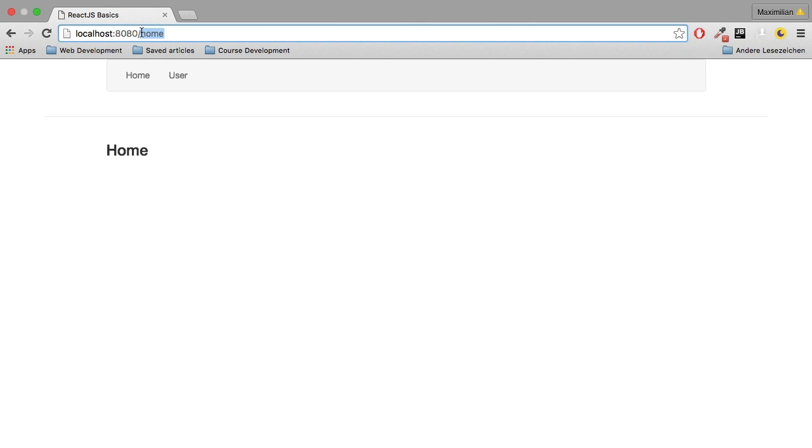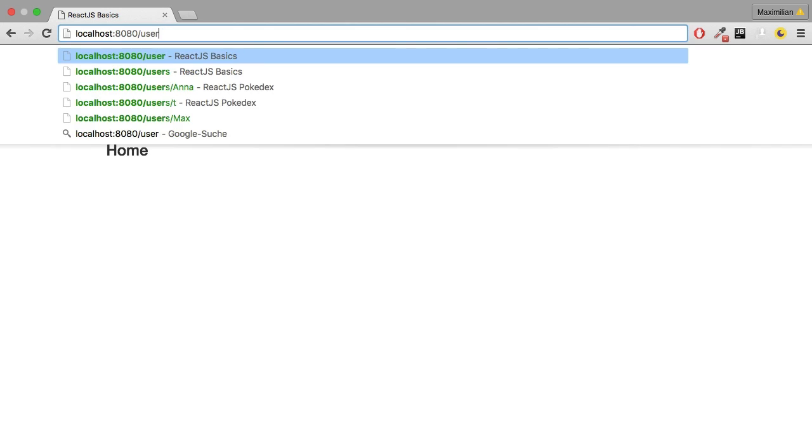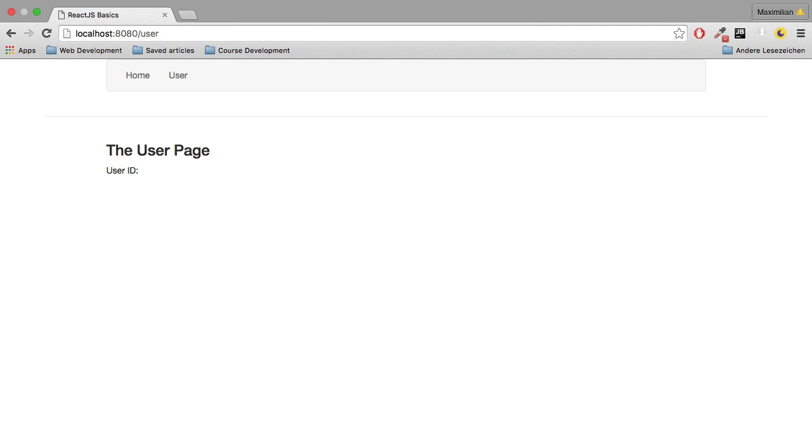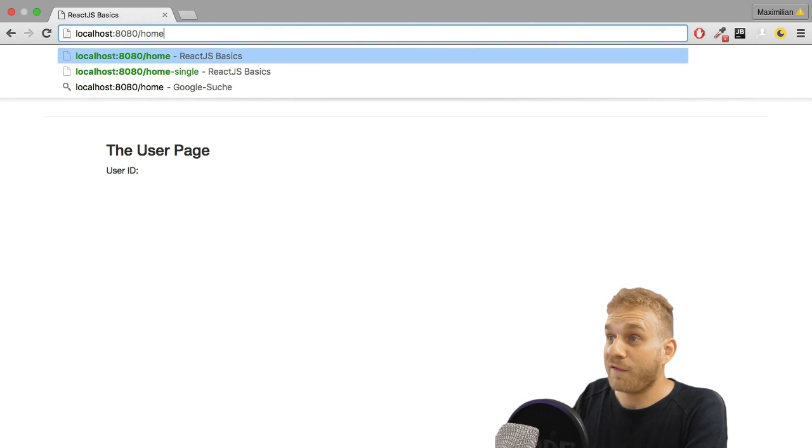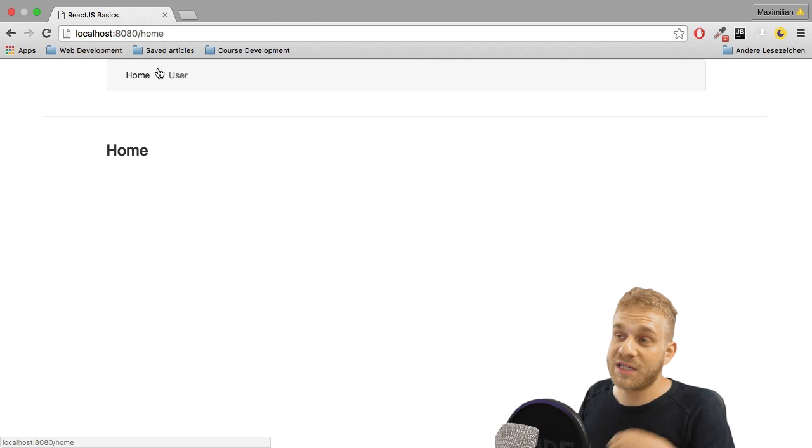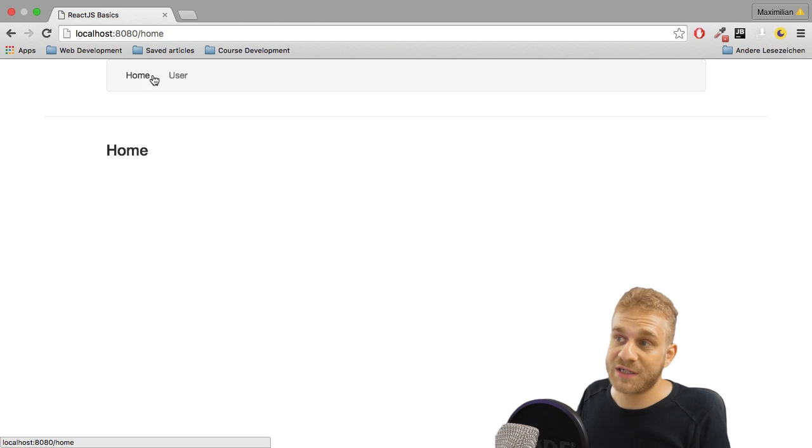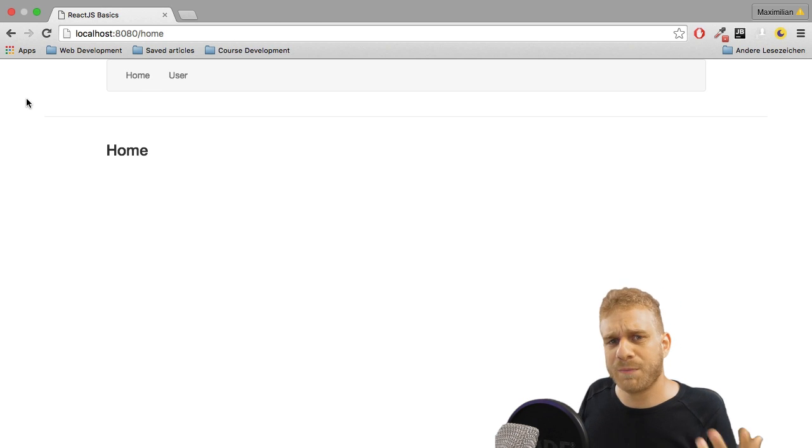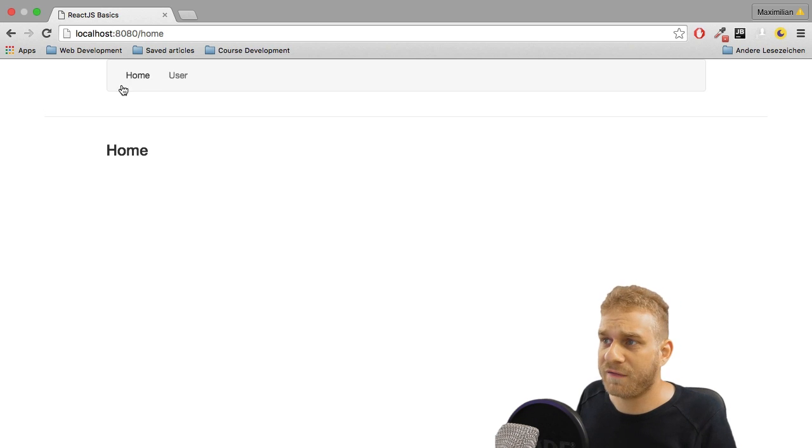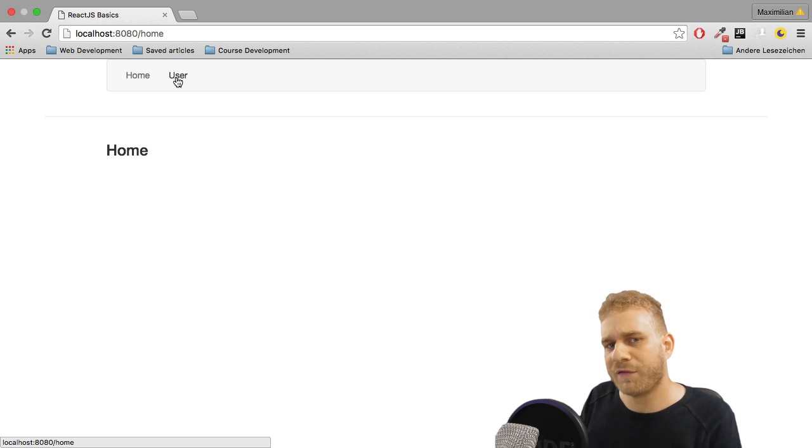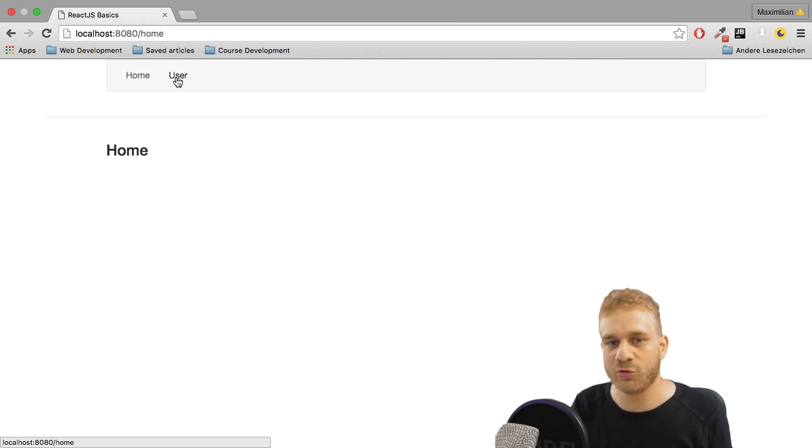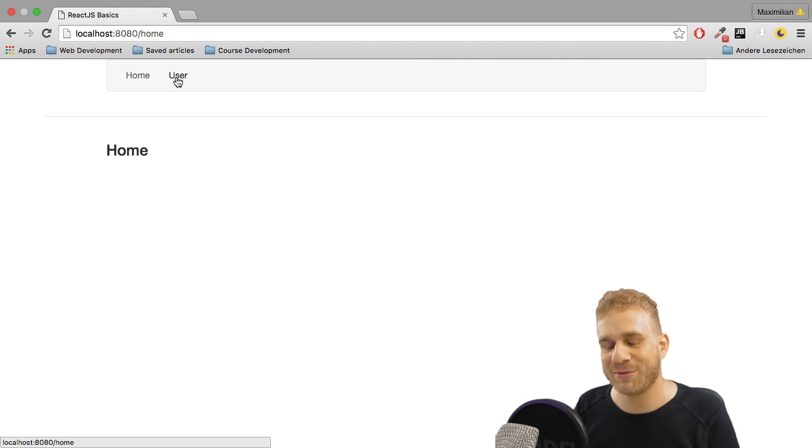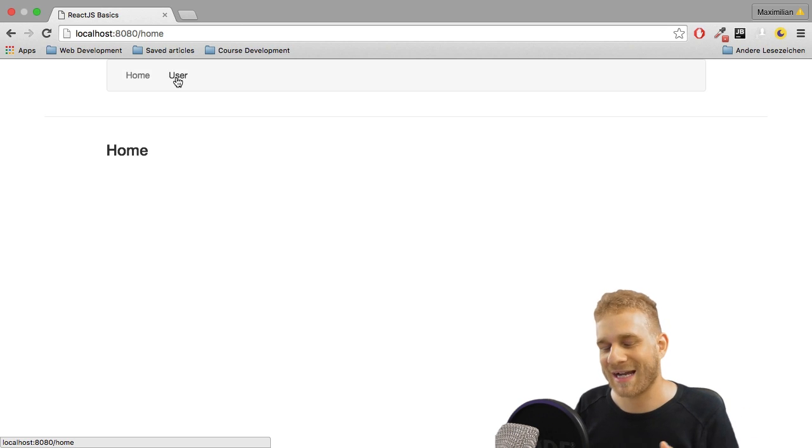With that in place, if I go back to just localhost, you see we now also got the home component as we do if I go to slash home. And if I go to slash user, well, then we load the user page. So that's all working fine. The missing thing, of course, is that it would be nice if these links here work. And thereafter, I also want to have a look at passing and using parameters. So that's what I'll have a look at next.